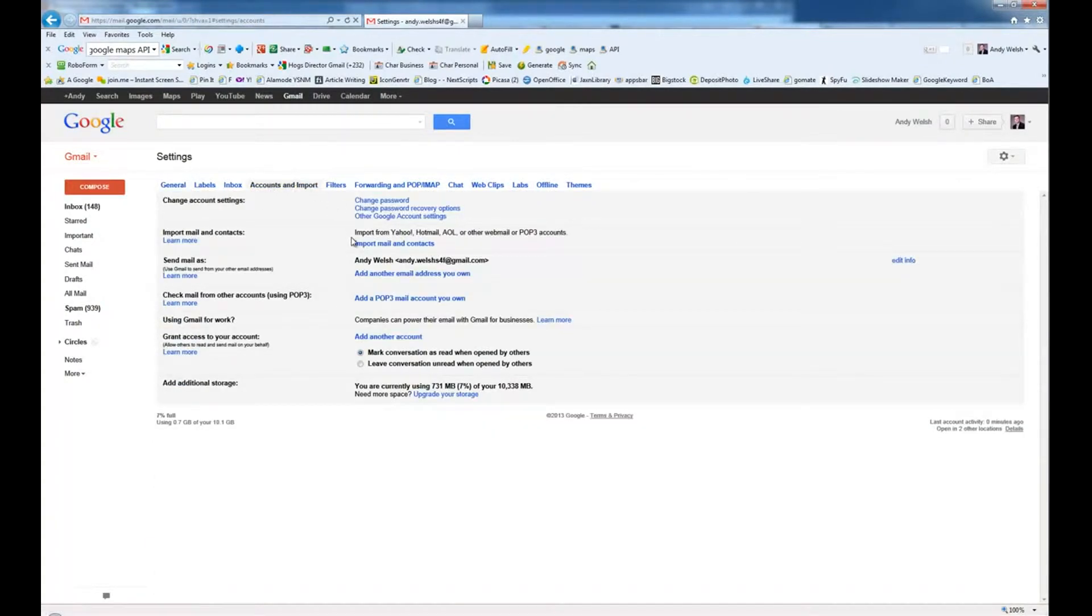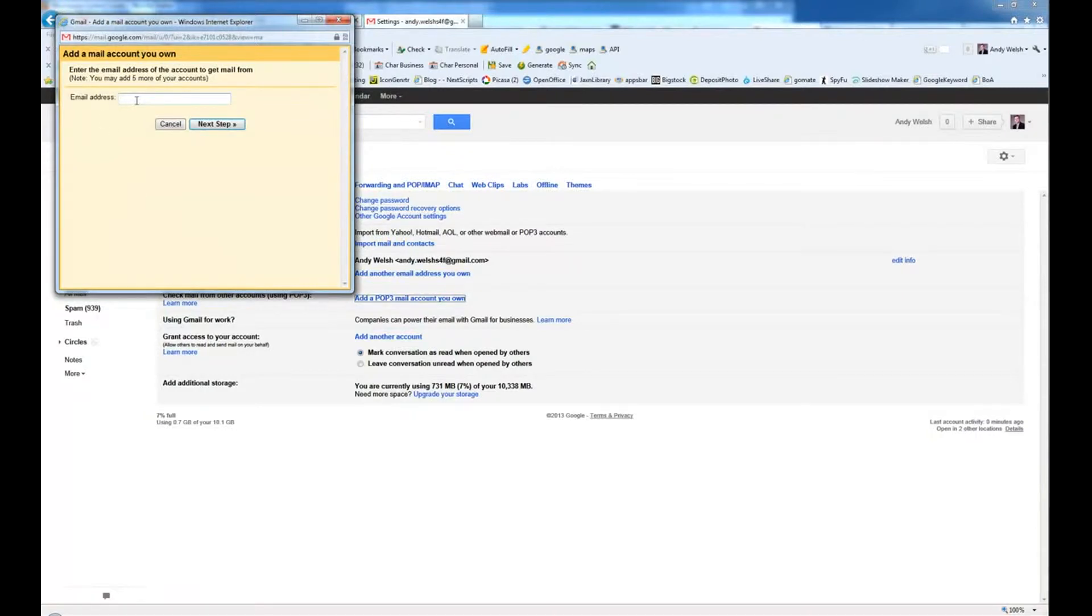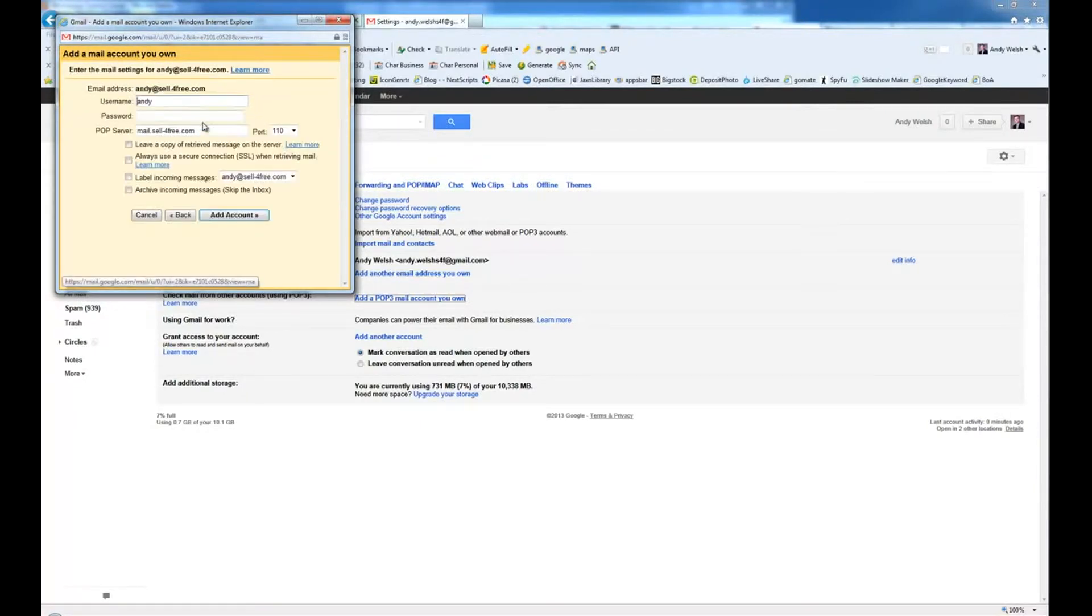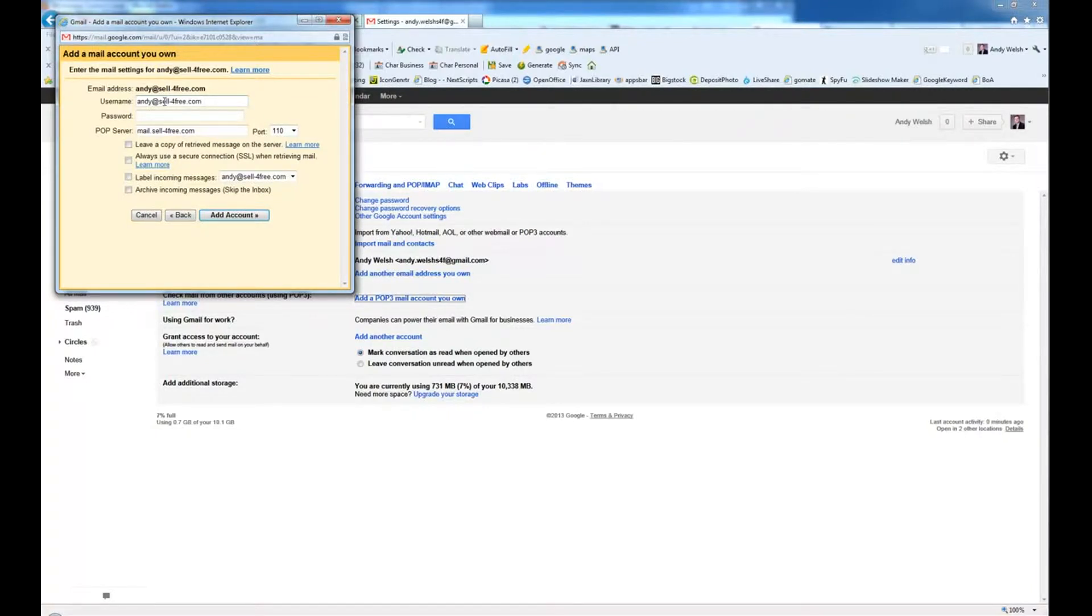And then I'm going to go ahead and check mail from other accounts using POP. First, you're going to go ahead and type in the email address. Now you're going to type in your username, which is going to be the full email if it's GoDaddy email. It may be something else if you're using a different email. But in this case, any time you're setting up an email through GoDaddy, it's going to be the full username. Your password.